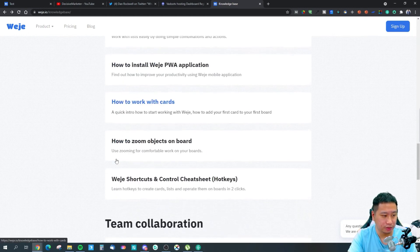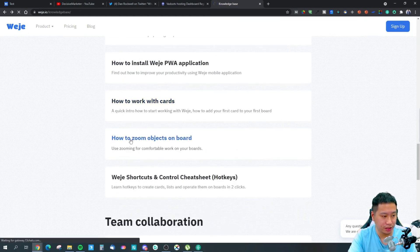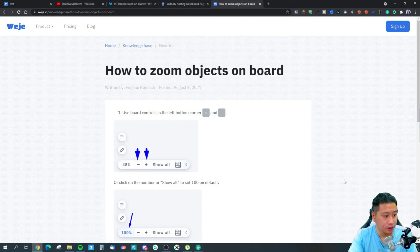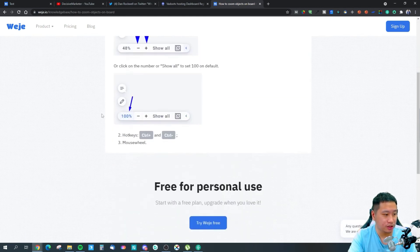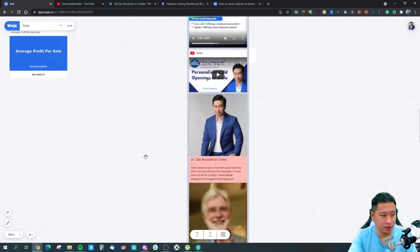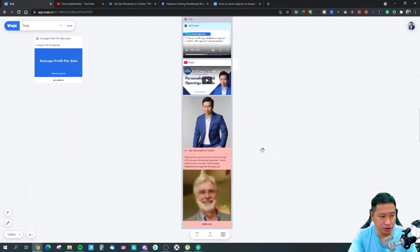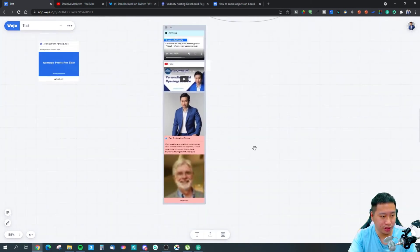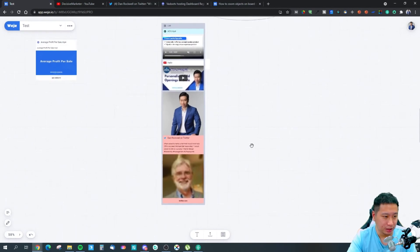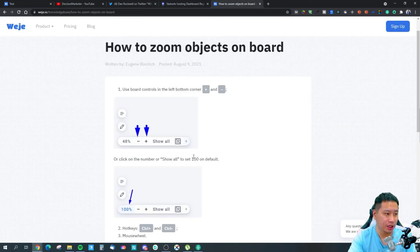For zooming objects on your board, you can use your mouse wheel, or you can use Ctrl+Plus or Ctrl+Minus to zoom in and out.